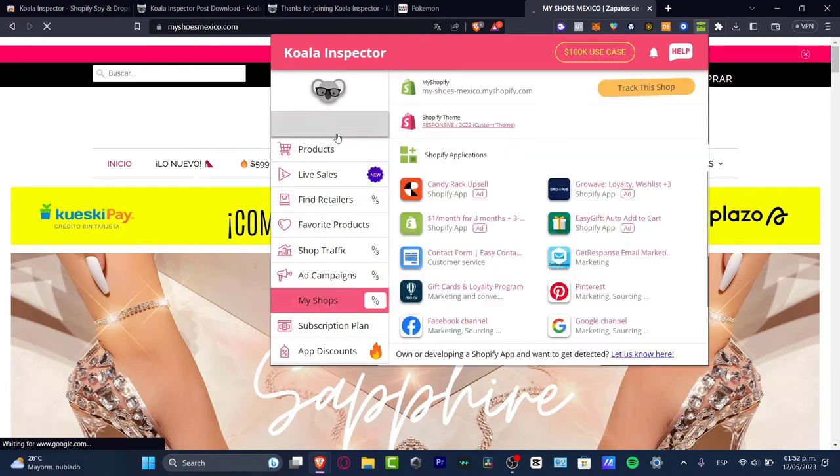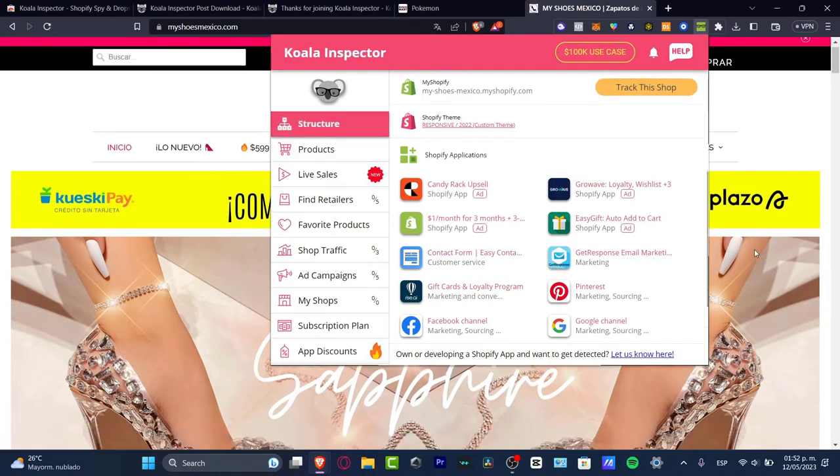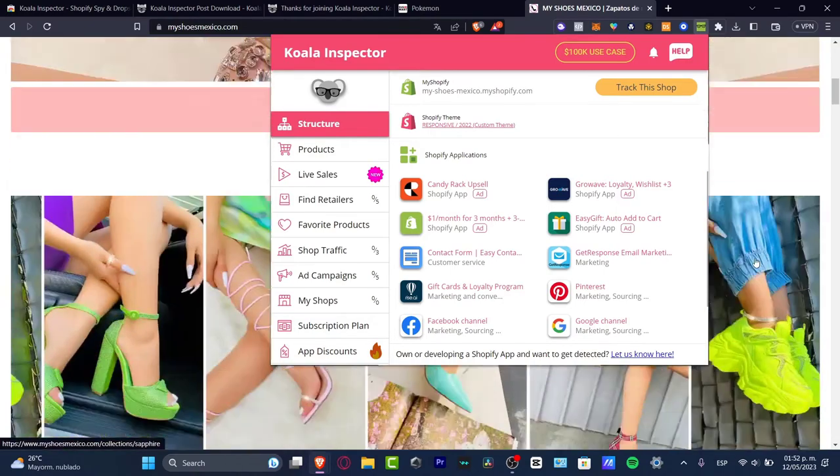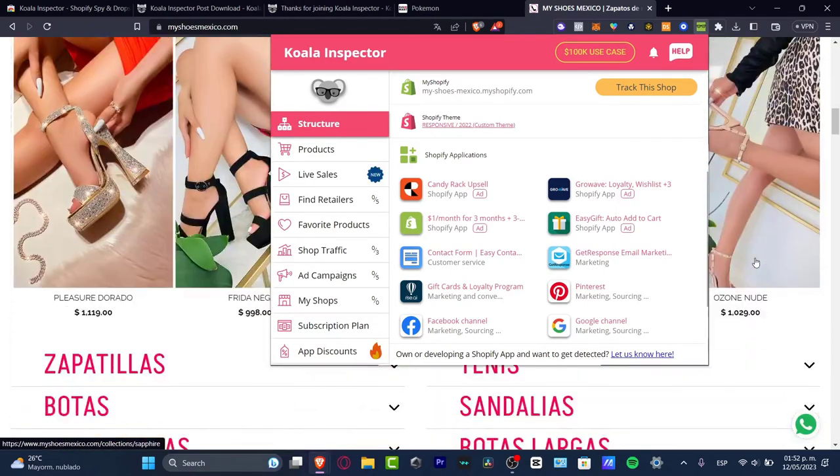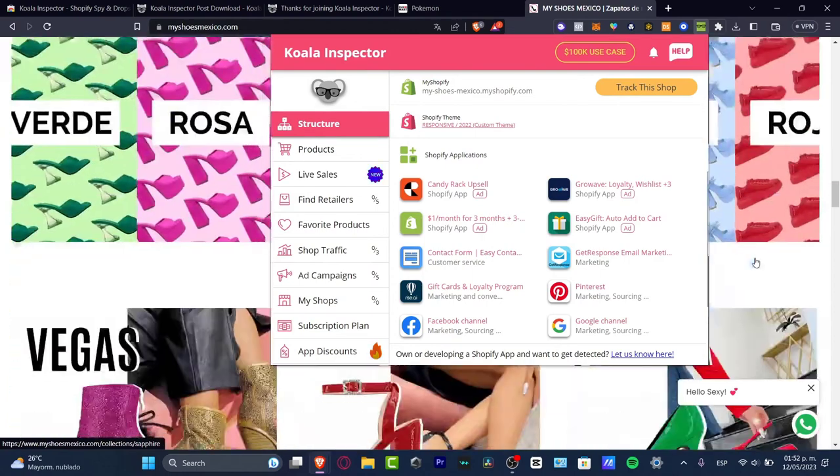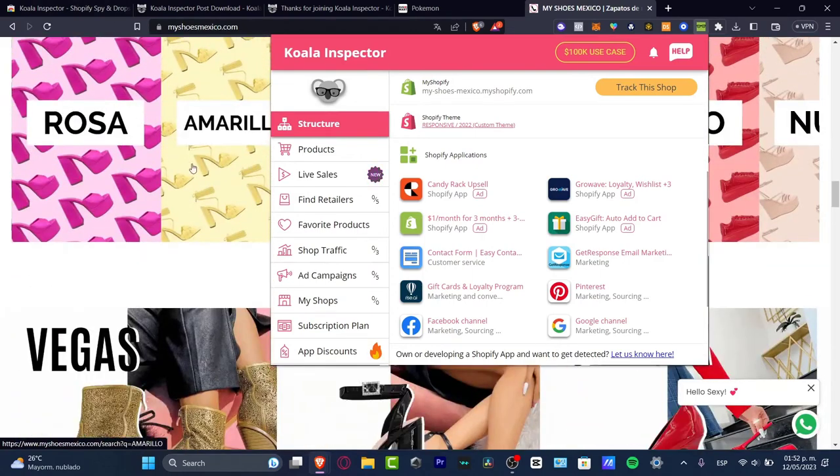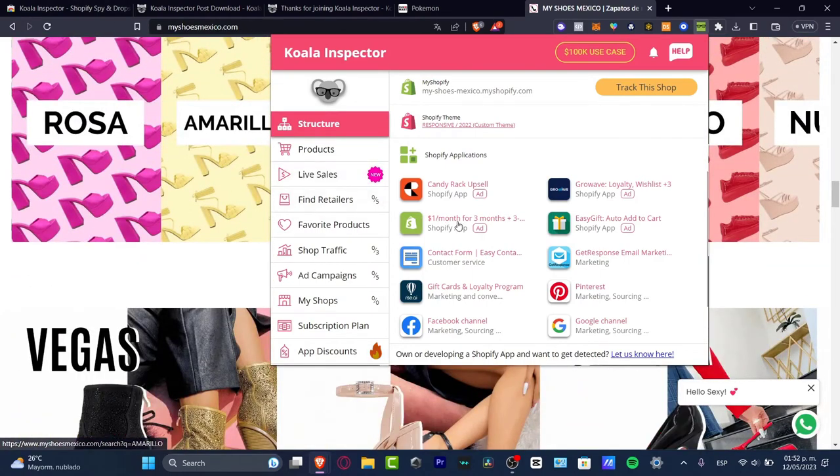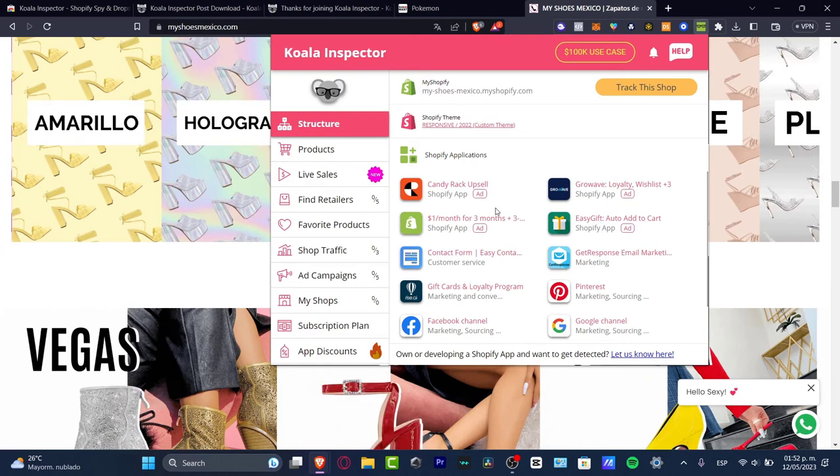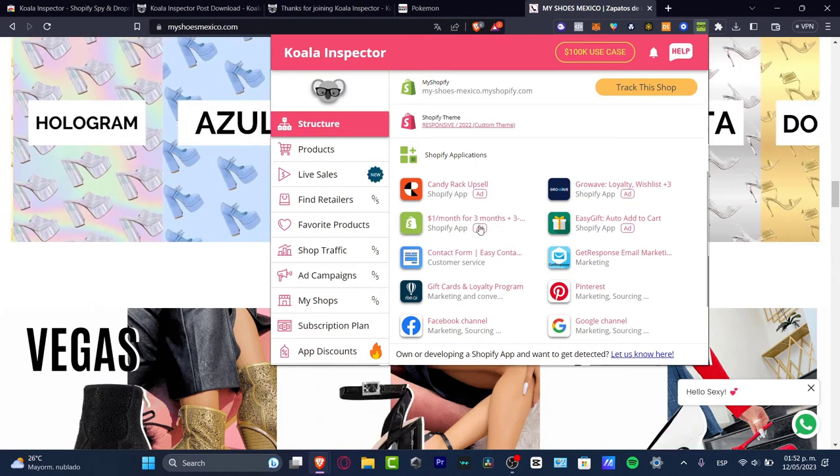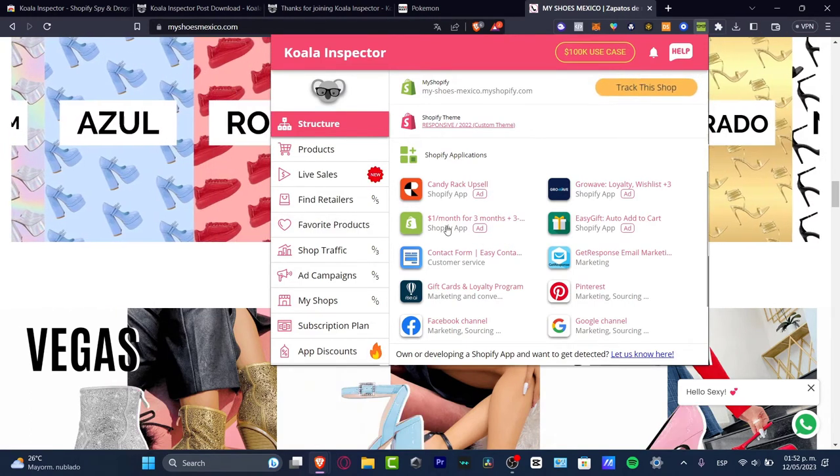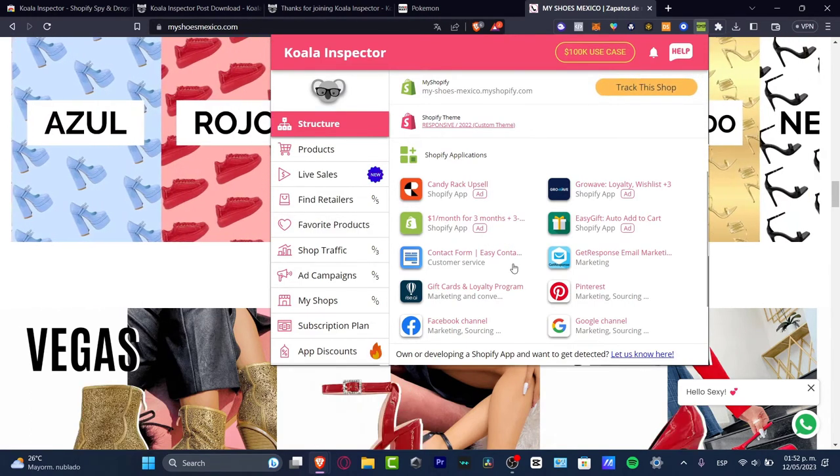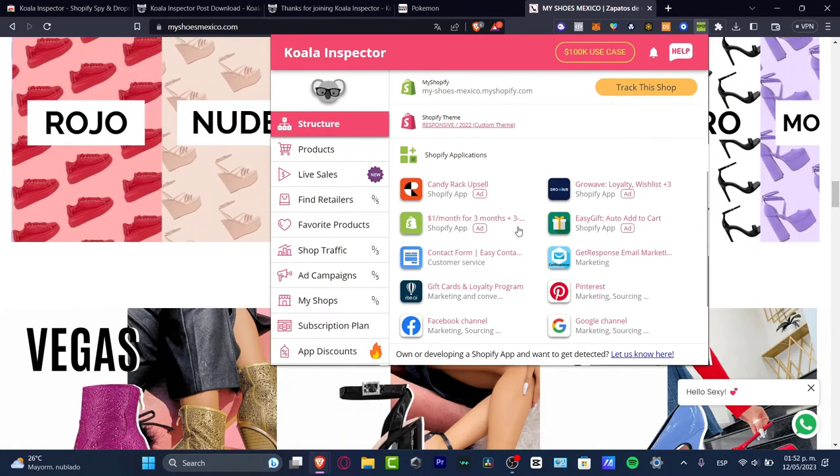In this case, let's assume this guy is my competitor and I want to track this shop. Here I have the structure. In the structure we can see which Shopify applications this guy has used. I have a lot of elements here. Check it out - this has a Candy Rack Upsell.